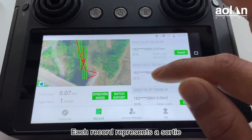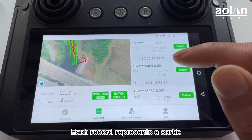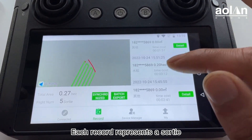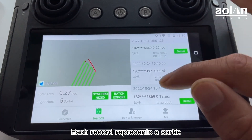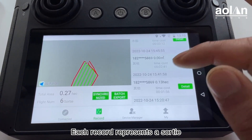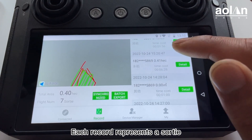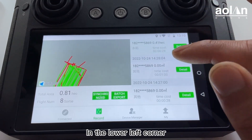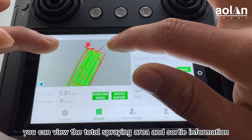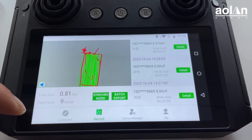Each record represents a sorting. In the lower left corner, you can view the total spray area and sorting information.